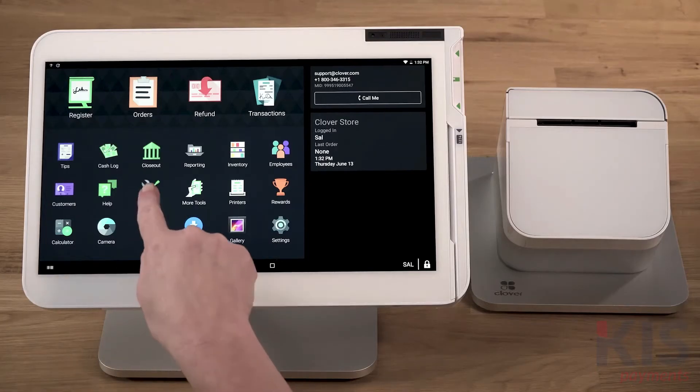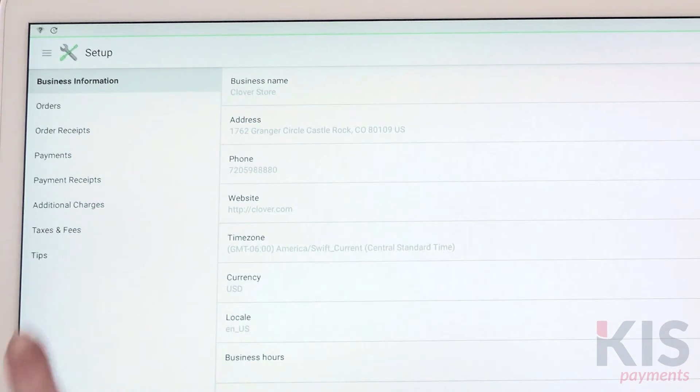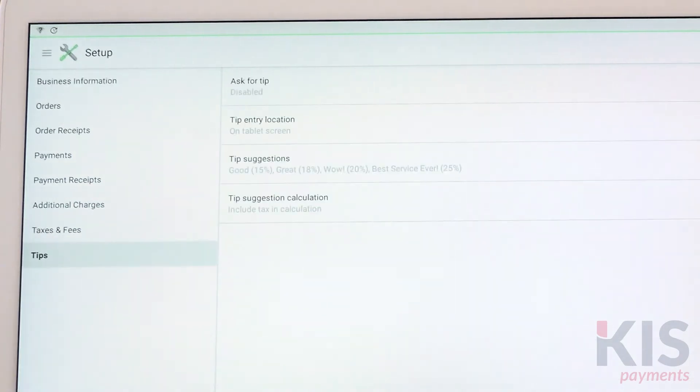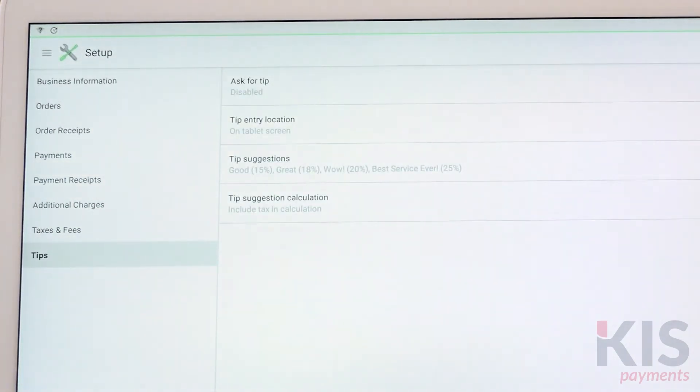Go to Setup and select Tips. Here you'll also choose whether to have your tips calculated with or without taxes.